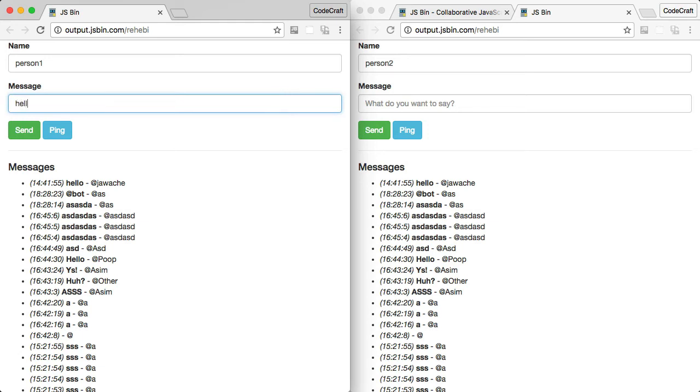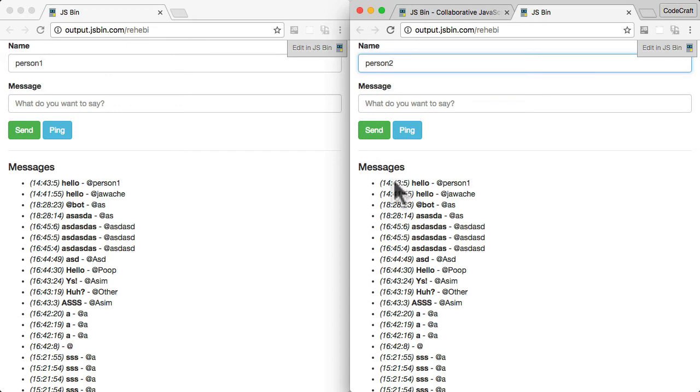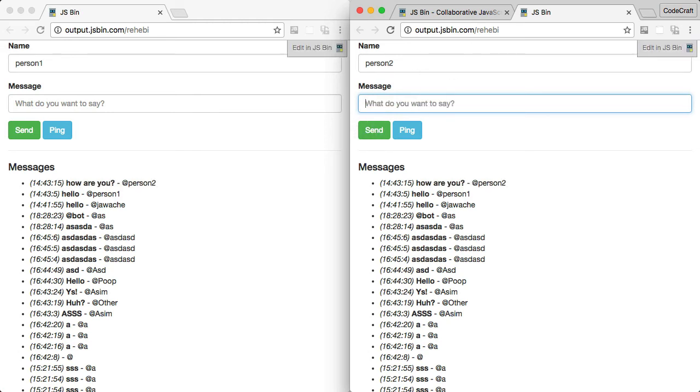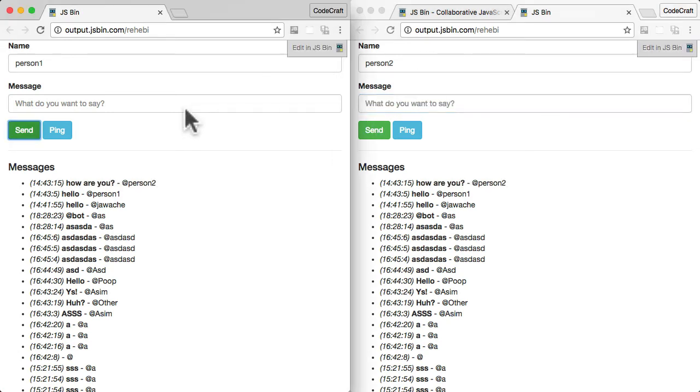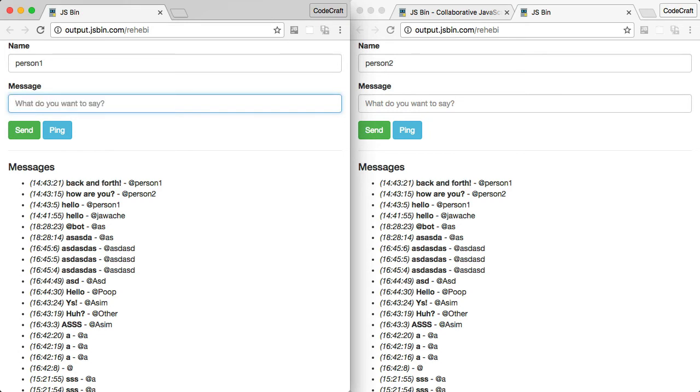So if one person in one window sent hello, that should be printed out in the other window automatically. And then again, you can start having a conversation back and forth. Pretty exciting stuff. And that's what I want you to implement.